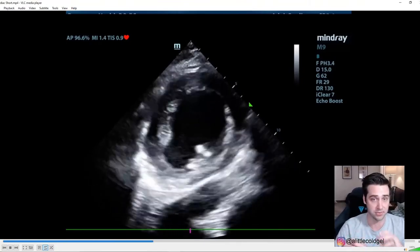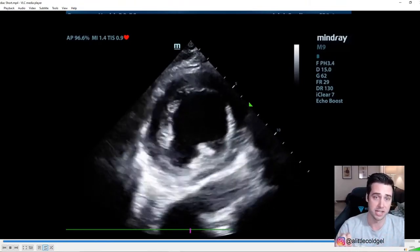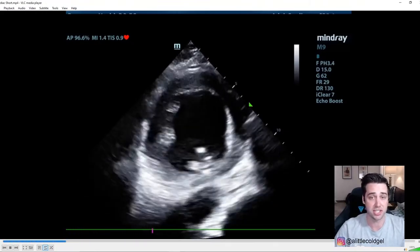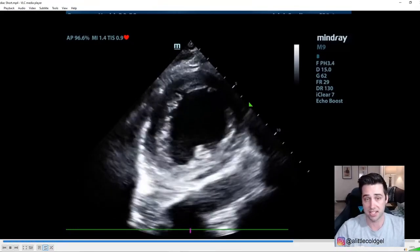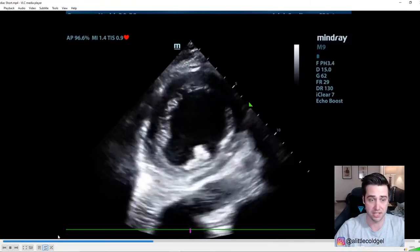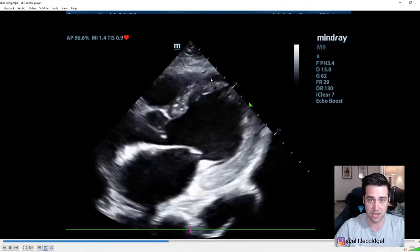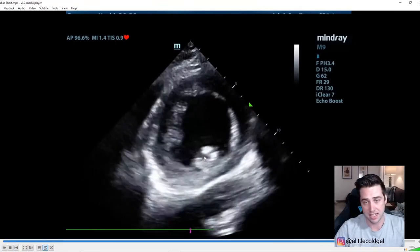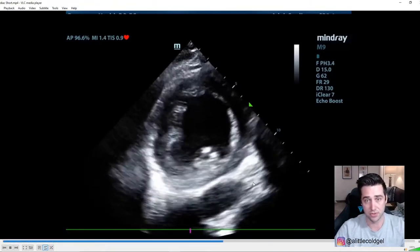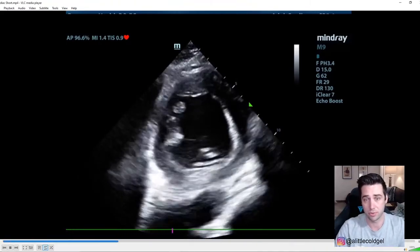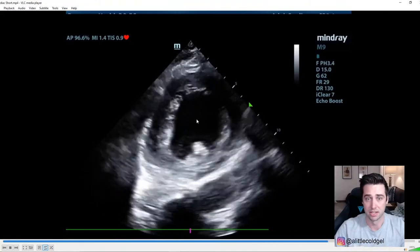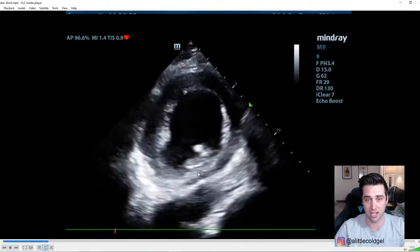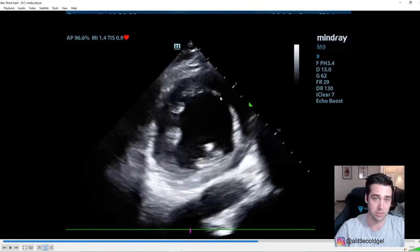This is a parasternal short axis view. When you have that probe next to the sternum with the indicator pointed towards the right shoulder, you rotate it 90 degrees and get the ventricle on its short axis — you can see the entire circumference of the left ventricle. The right ventricle is off to the side, and inside you can see the papillary muscles. To get a good parasternal short axis view, you want to see the papillary muscles, not the mitral valve leaflets.